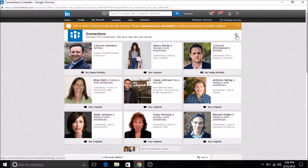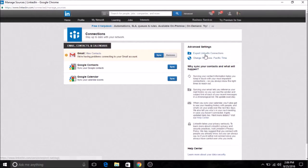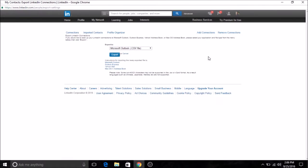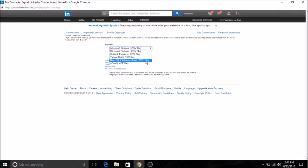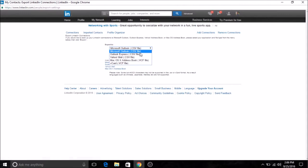Then you go to advanced settings right here, export LinkedIn contacts, and then you have an option of what mailbox user you want to use.